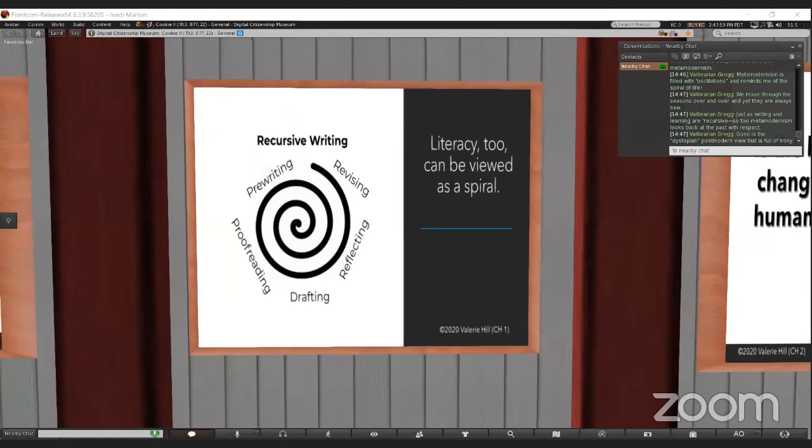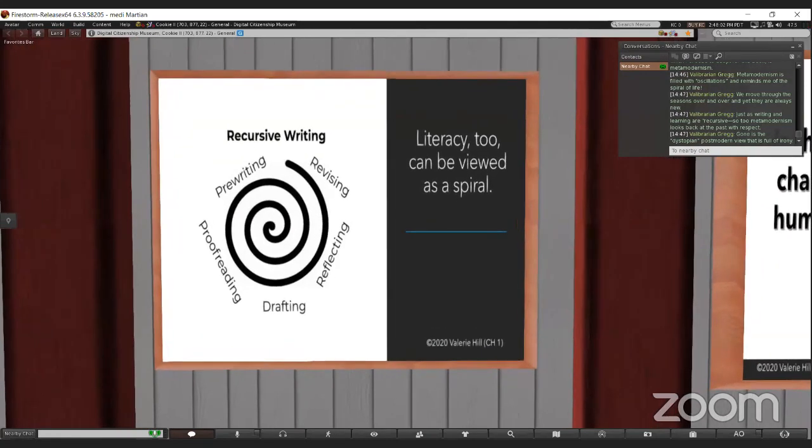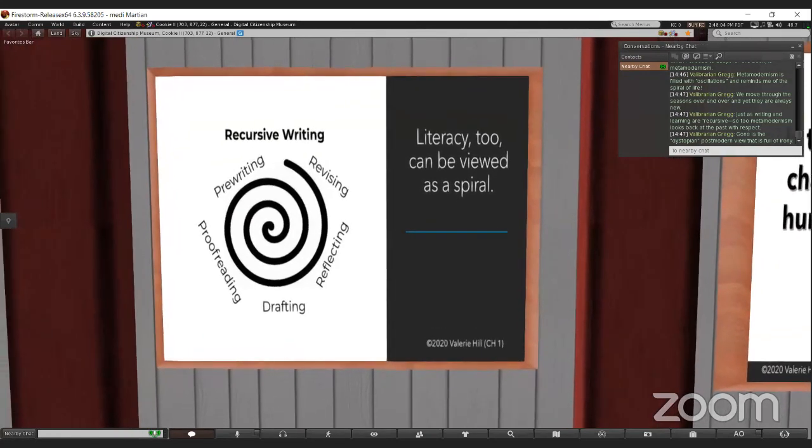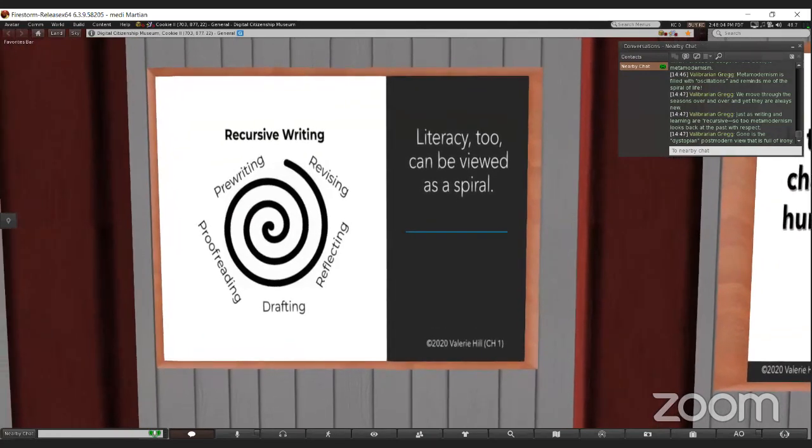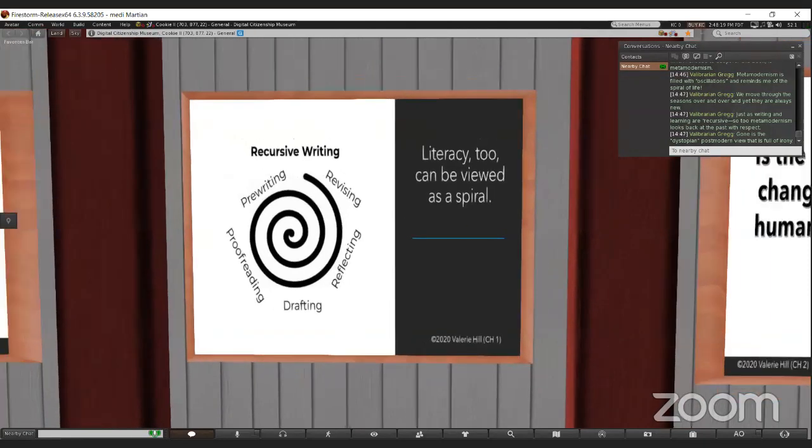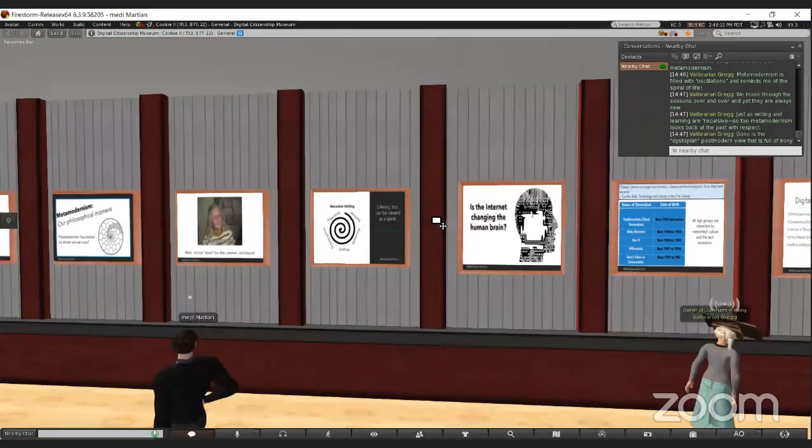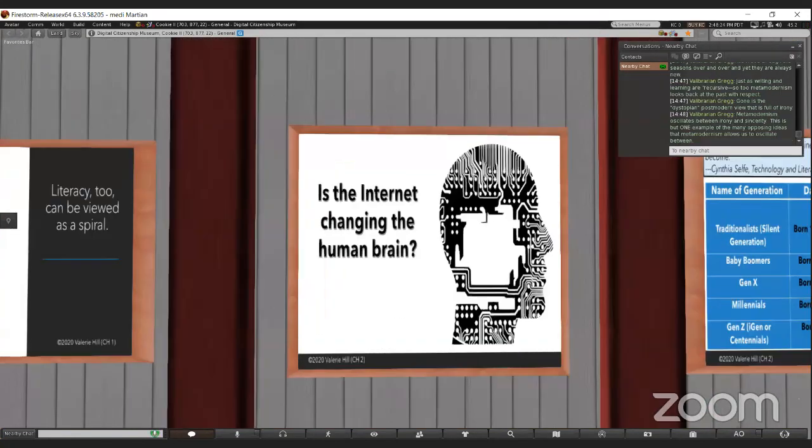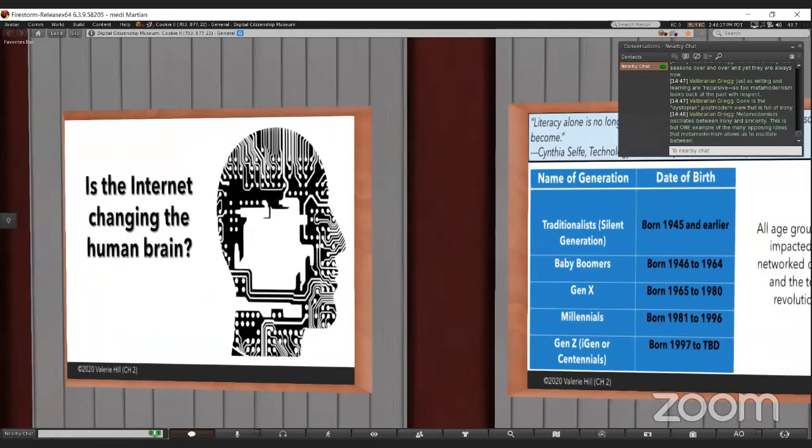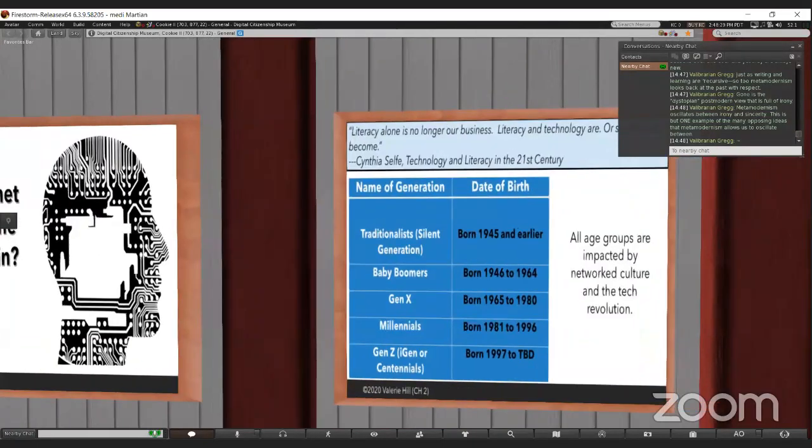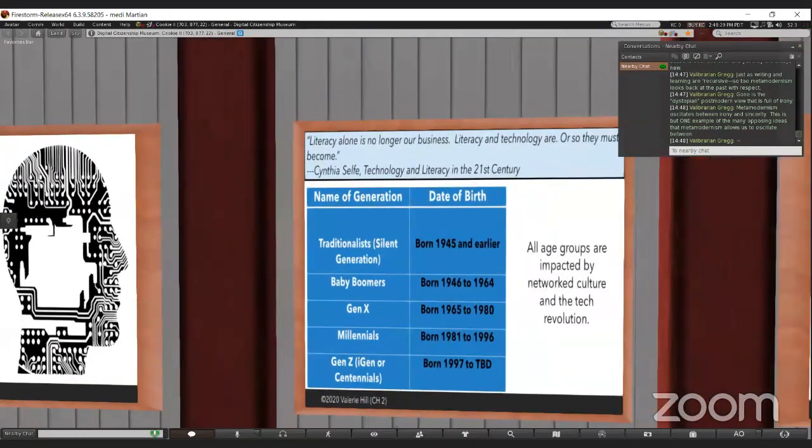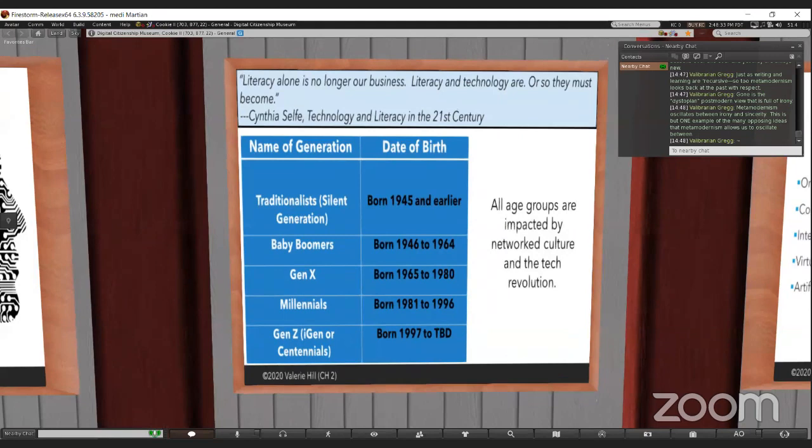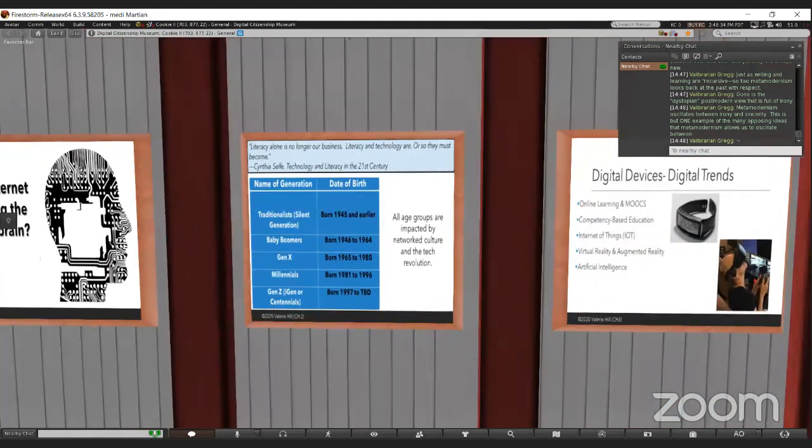Just as reading and writing are recursive, meta-modernism looks back at the past with respect for tradition and history, but also looks toward the innovation of the future. That is the foundation of meta-modernism. My book goes into a lot about how the internet has changed and is changing our human brain. One reading specialist says that children in the future will develop bi-literate brains.